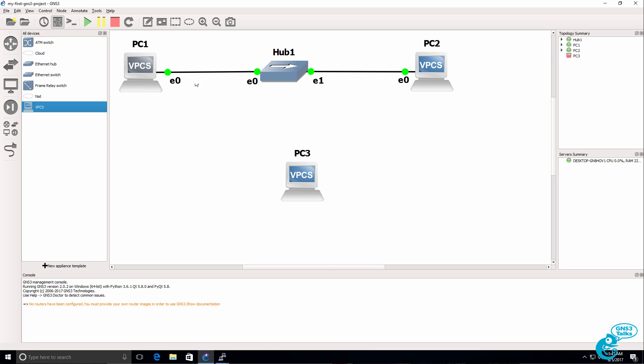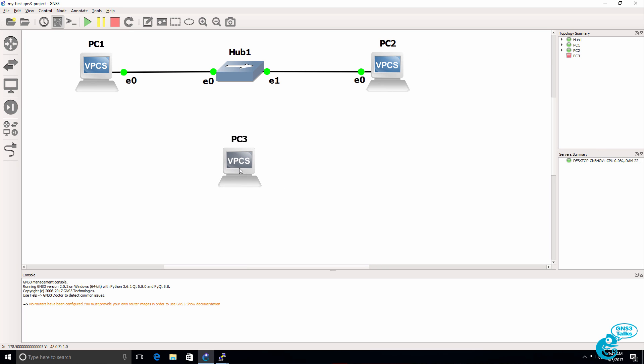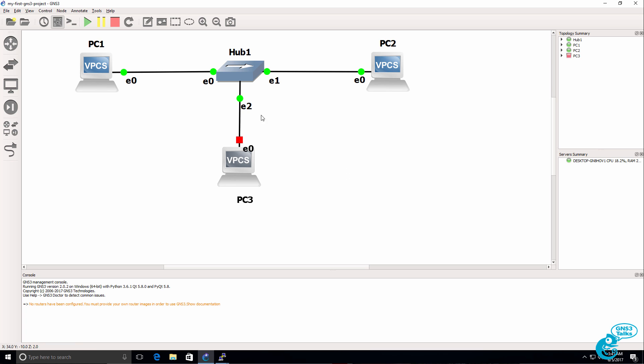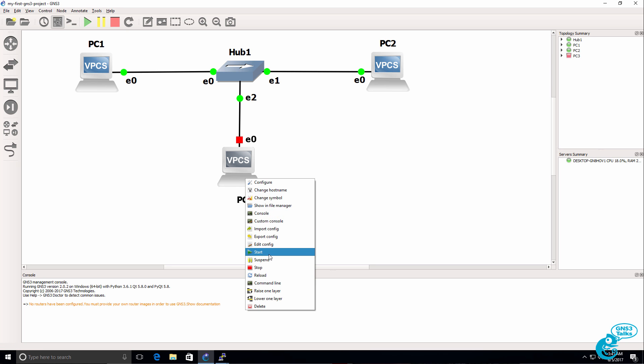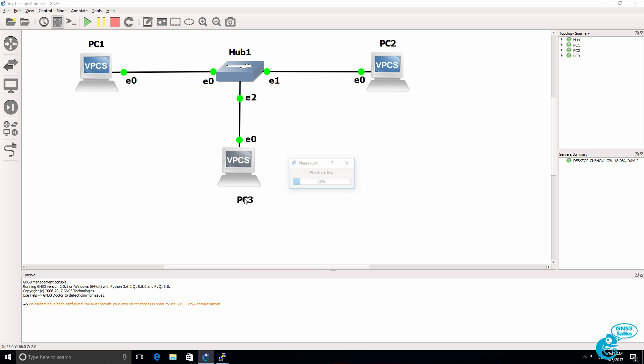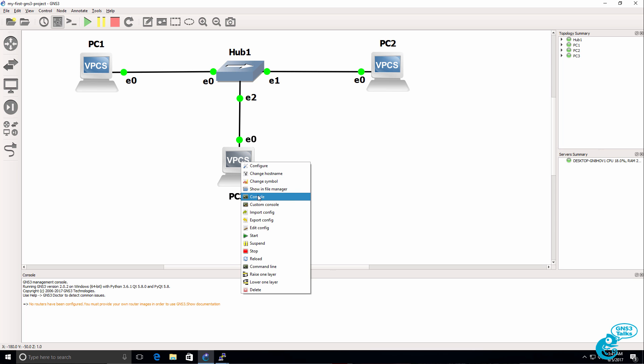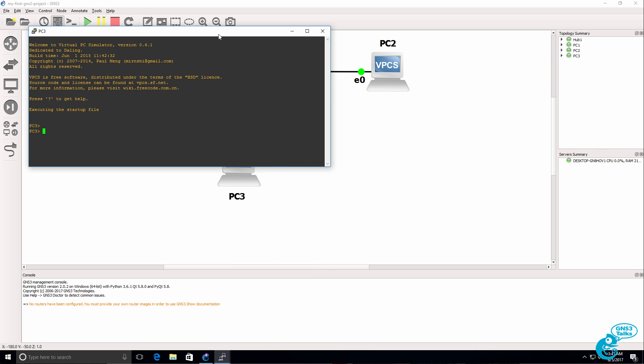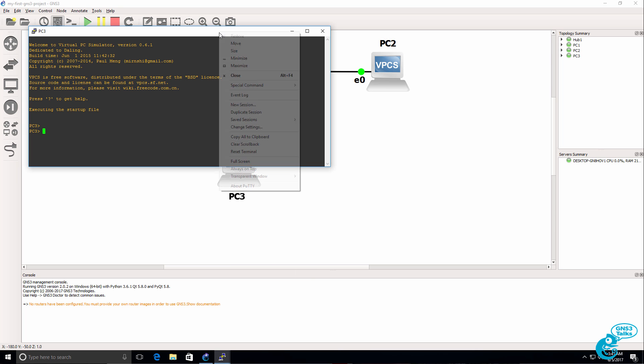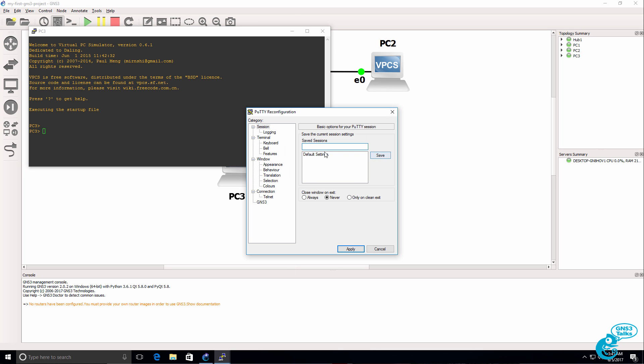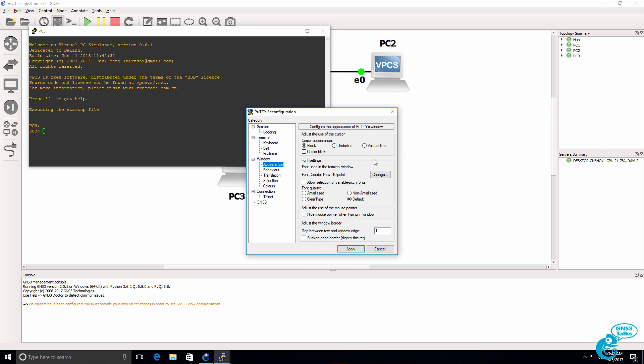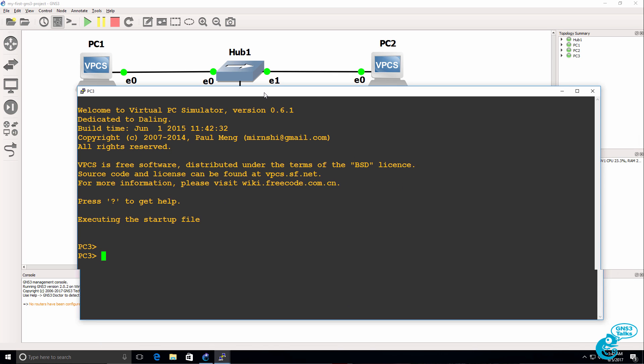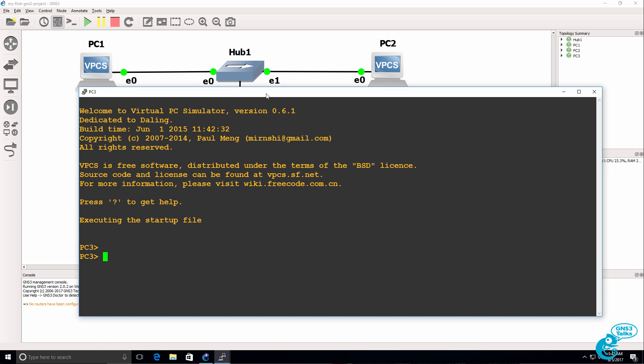I'll drag a third PC to the topology. And connect that to the hub. Once again you can move the links around. Move the devices around to make your topology look pretty. I'll right click on the device and start it up. And then I'll right click on the device and click console. To open up a console to the PC.